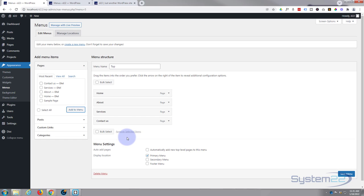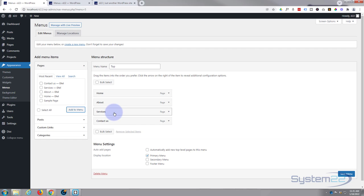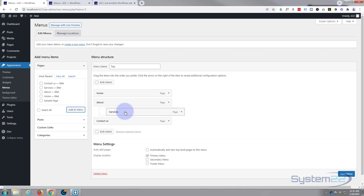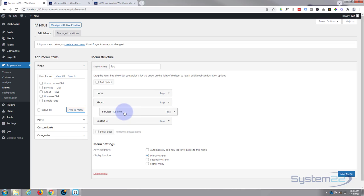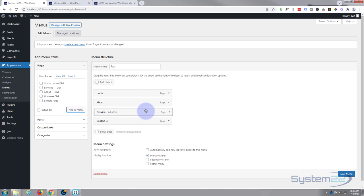To create sub menu items, really easy. If you wanted that Services to be a sub page of the About, all you do is grab it again, left click and hold, pull it slightly to the right, and as you can see there it'll become a sub item. But I don't want that today, so I'm going to do the opposite, just pull it to the left and it's a regular one again.